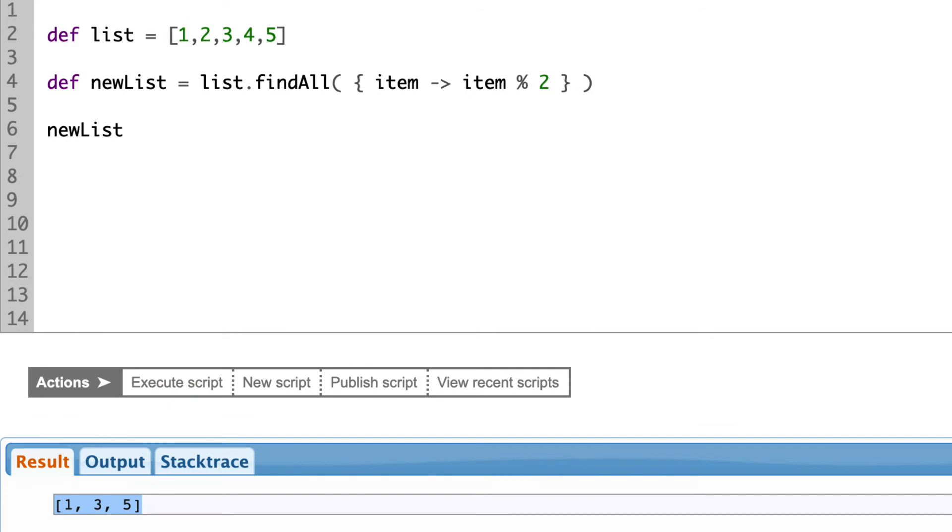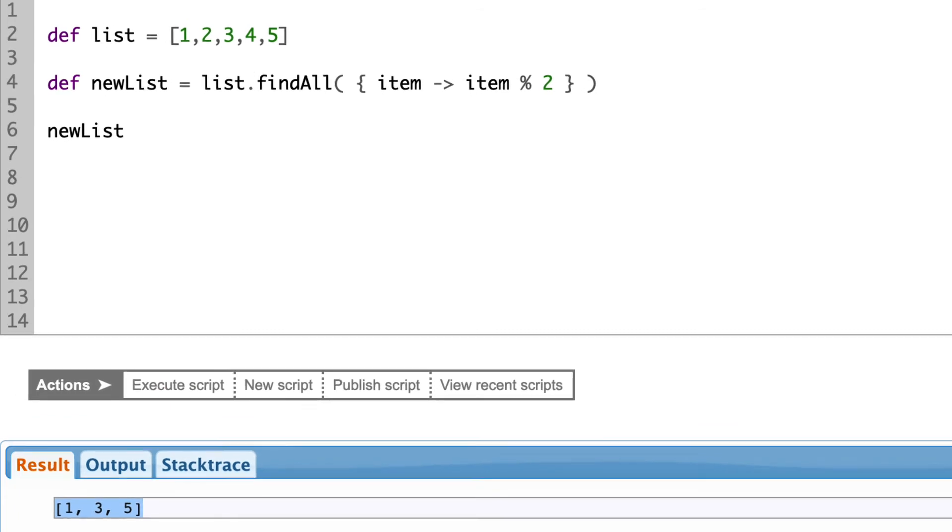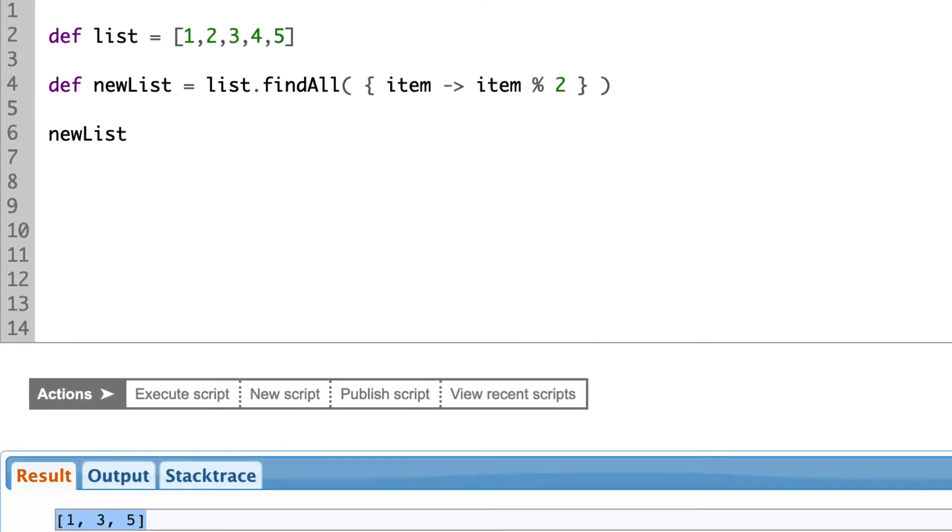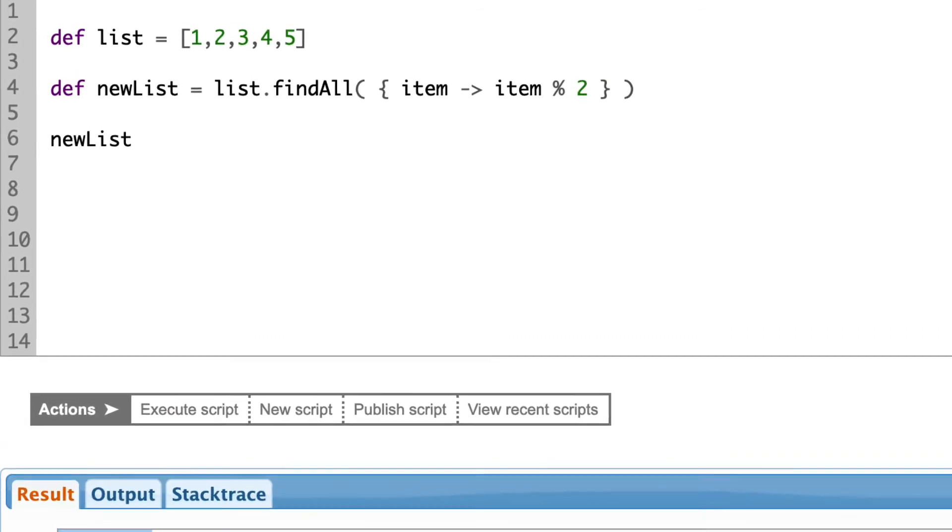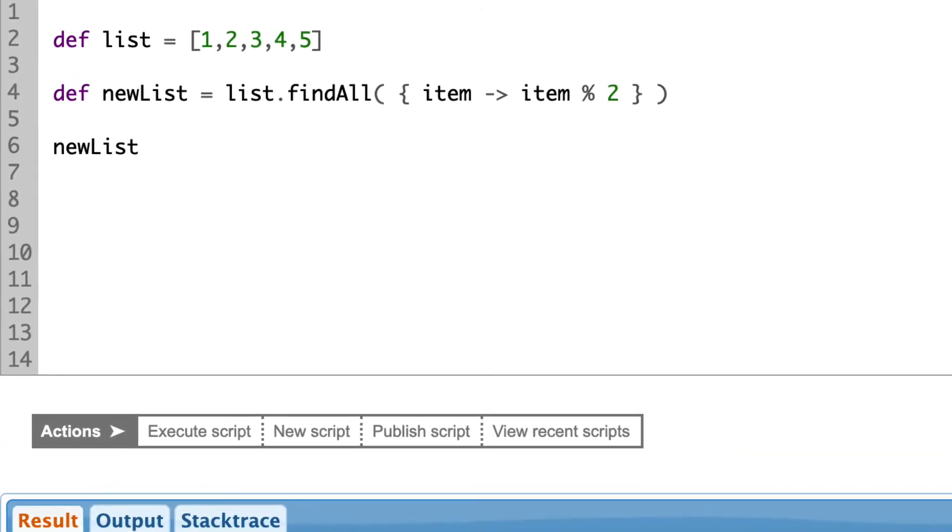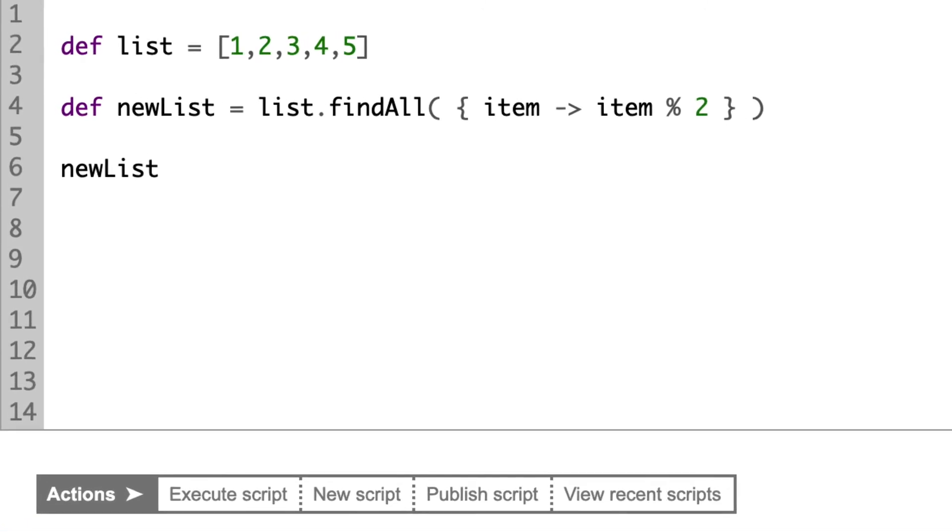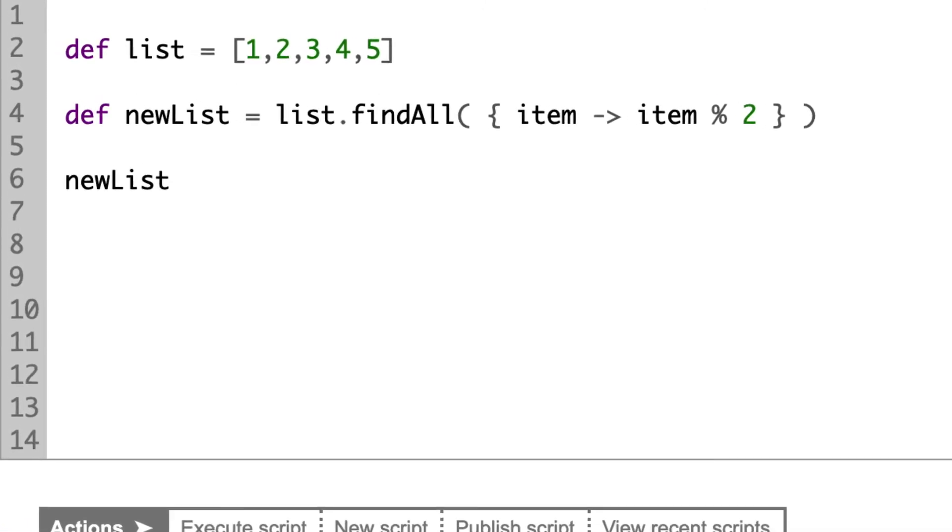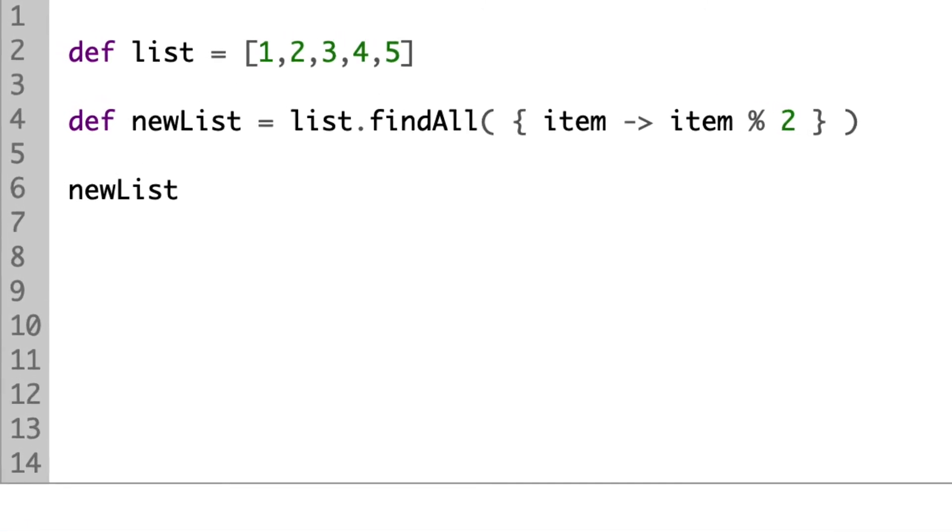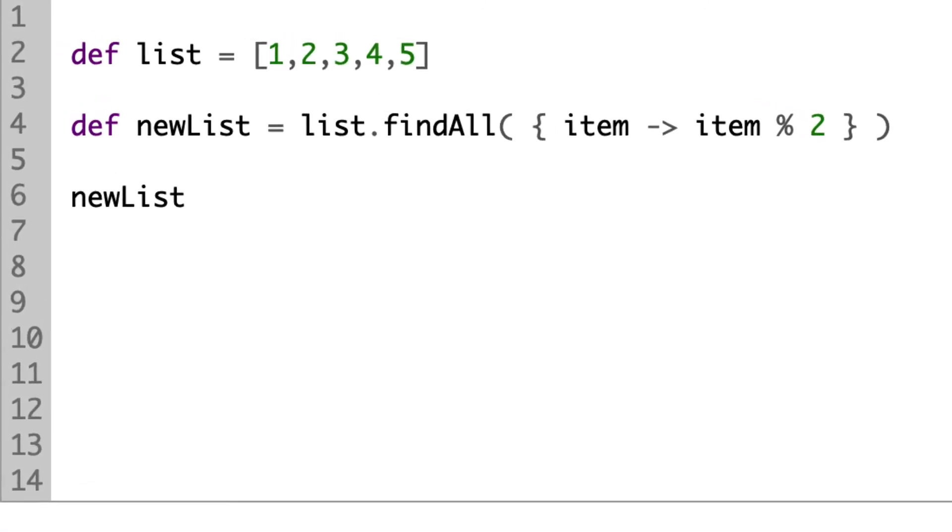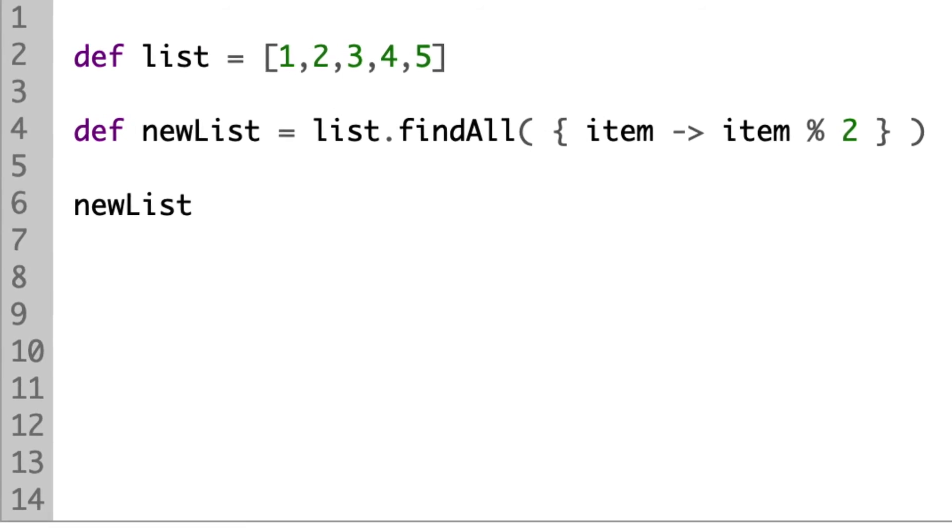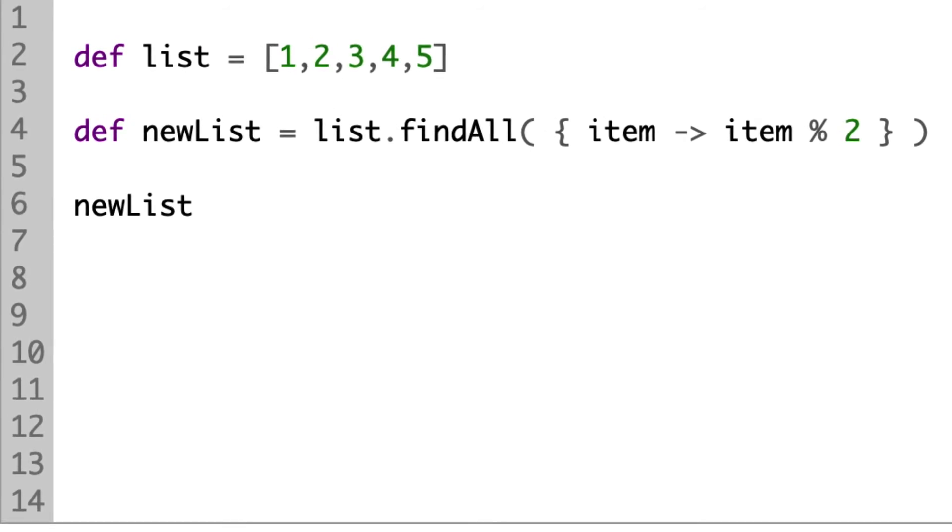And lastly, if you don't mind that the parameter will be simply named it, like item, you do not even have to provide the name of it and it will still work the same.